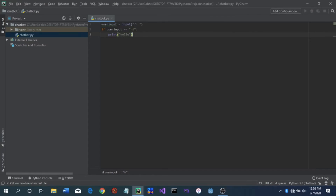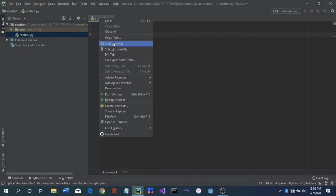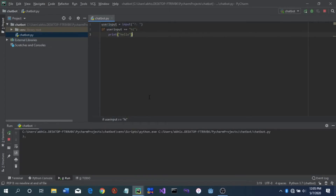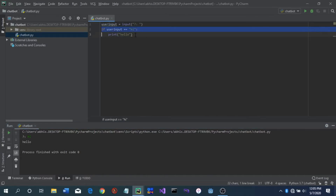Now if we run this — right-click chatbot and run chatbot — a small question mark will appear asking for user input. We'll type 'hi', it'll say 'hello', and the process will finish. Now if we want this to repeat, we can put it in an infinite loop.